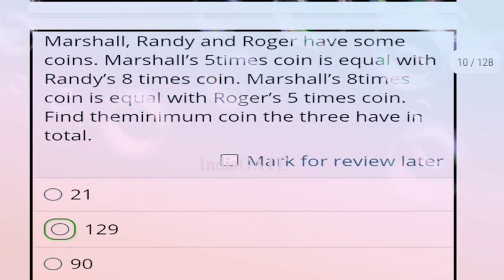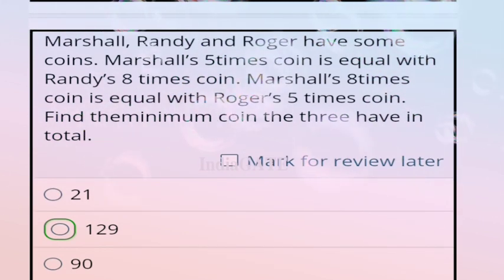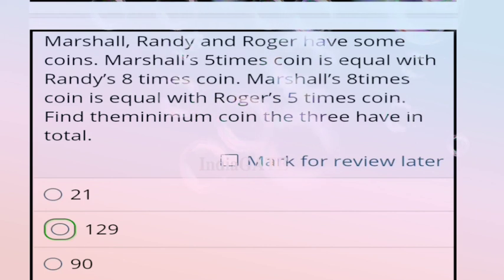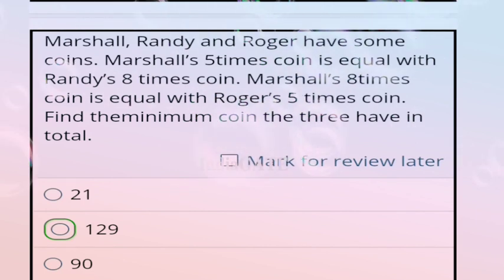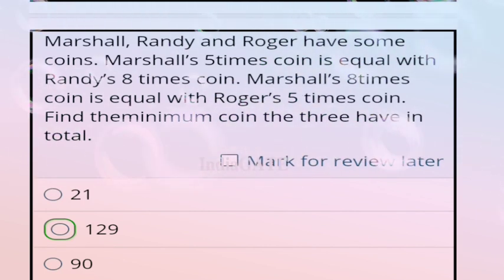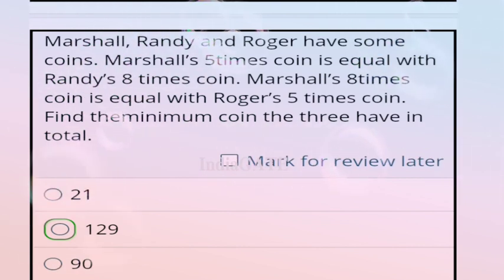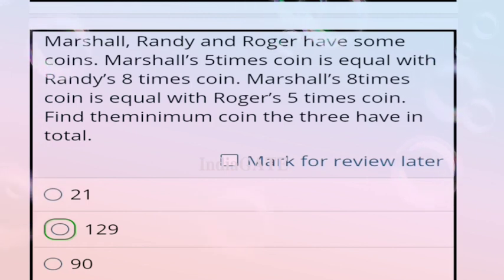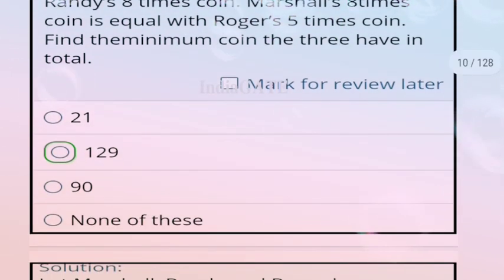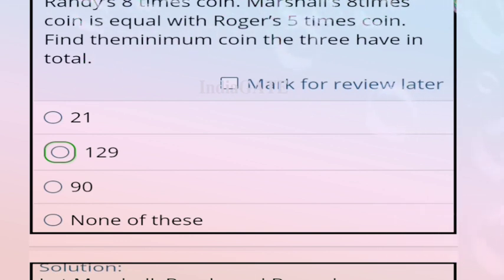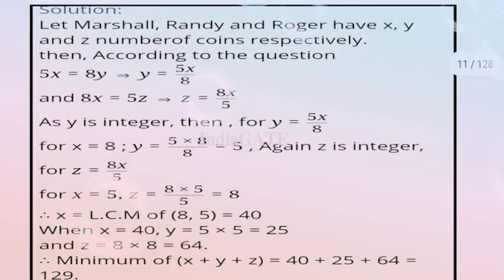Next question: Marcel, Randy, and Roger have some coins. Marcel's 5 times coins equals Randy's 8 times coins. Marcel's 8 times coins equals Roger's 5 times coins. Find the minimum total coins the three have. The correct answer is option B, 129.